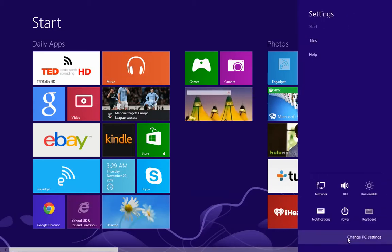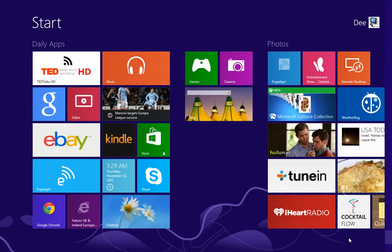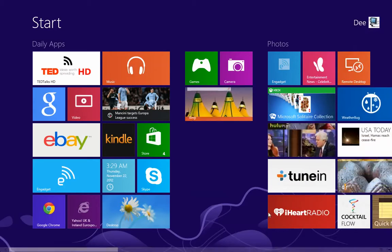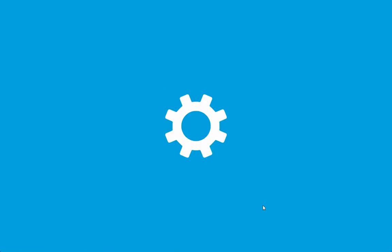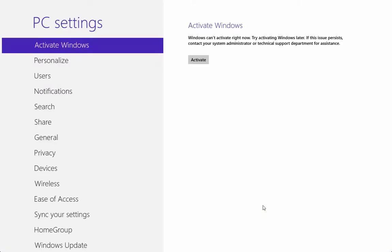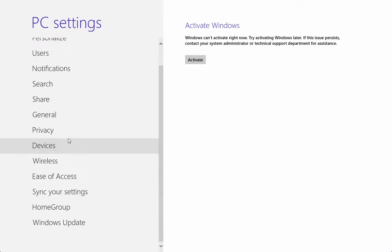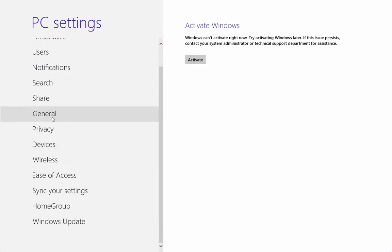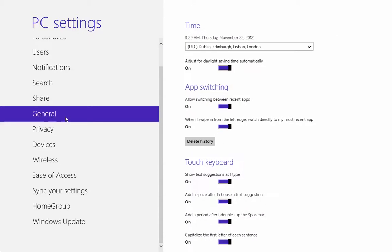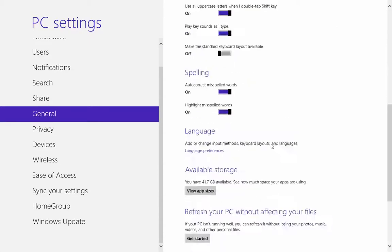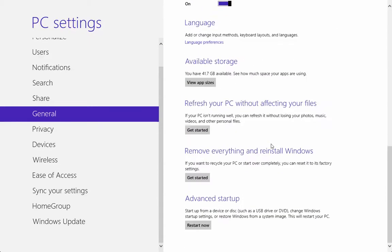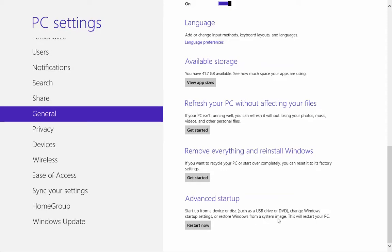Let's go to the settings. This one will restart your system, so if you're not ready to restart, don't look through it. Go to General and go to the last option at the bottom that says Advanced Startup: start up from a device or disk, change Windows startup settings, or restore Windows from a system image.